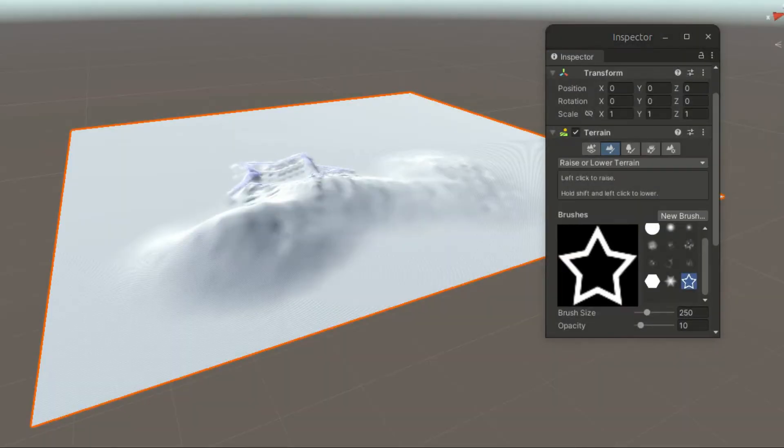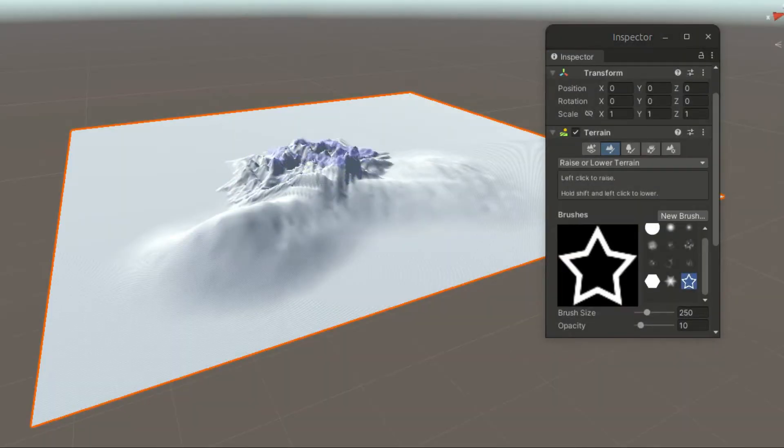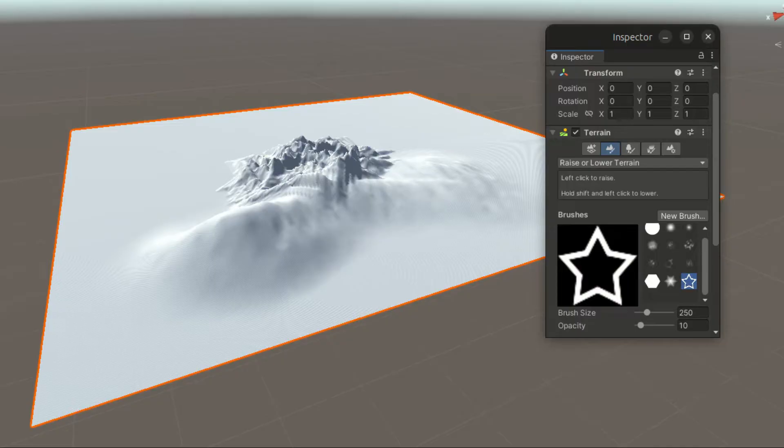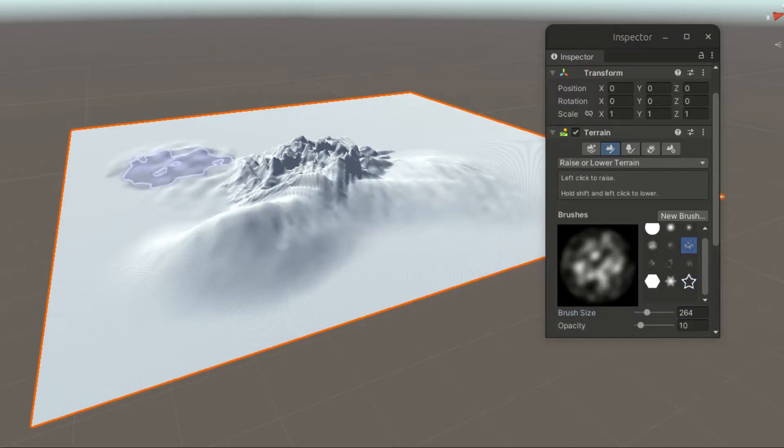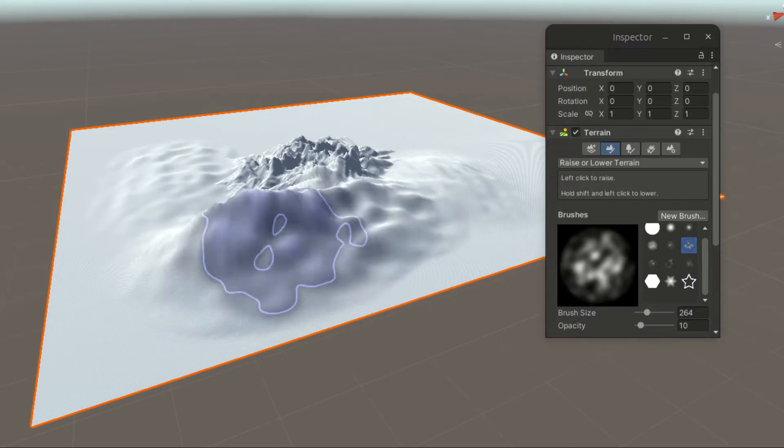But in this course, we are only going to focus on building terrains using the built-in, free, and user-friendly utility provided by Unity.